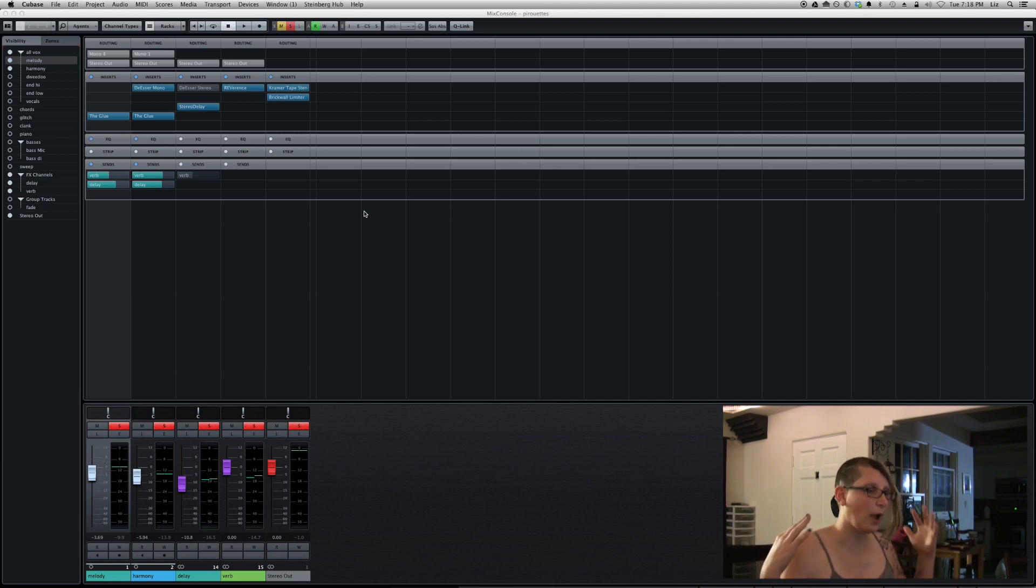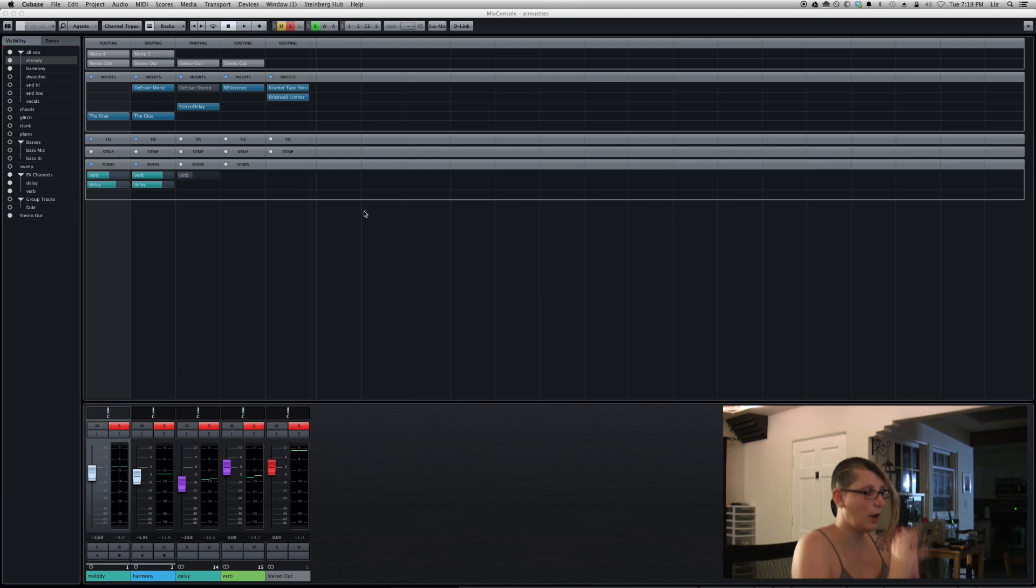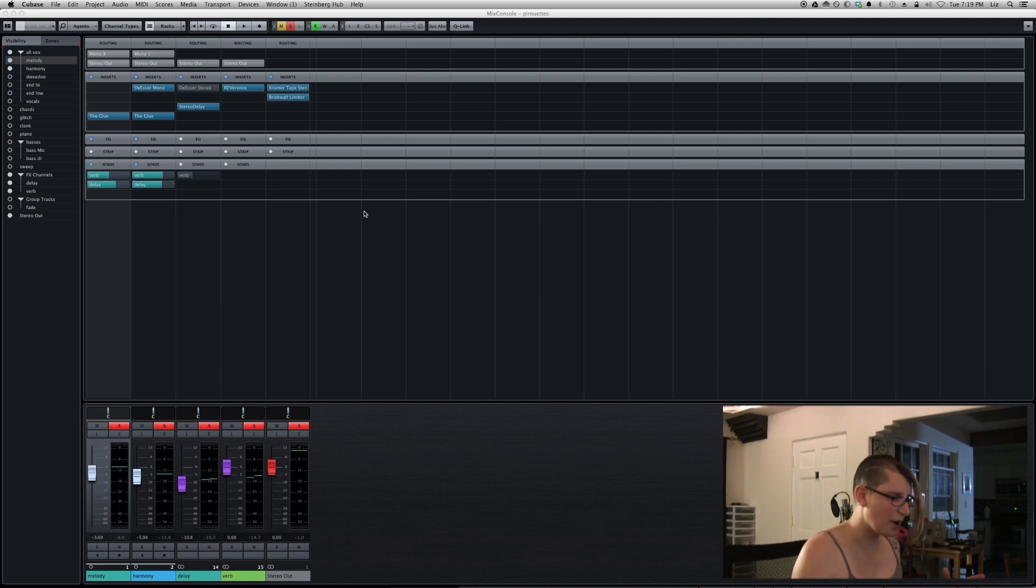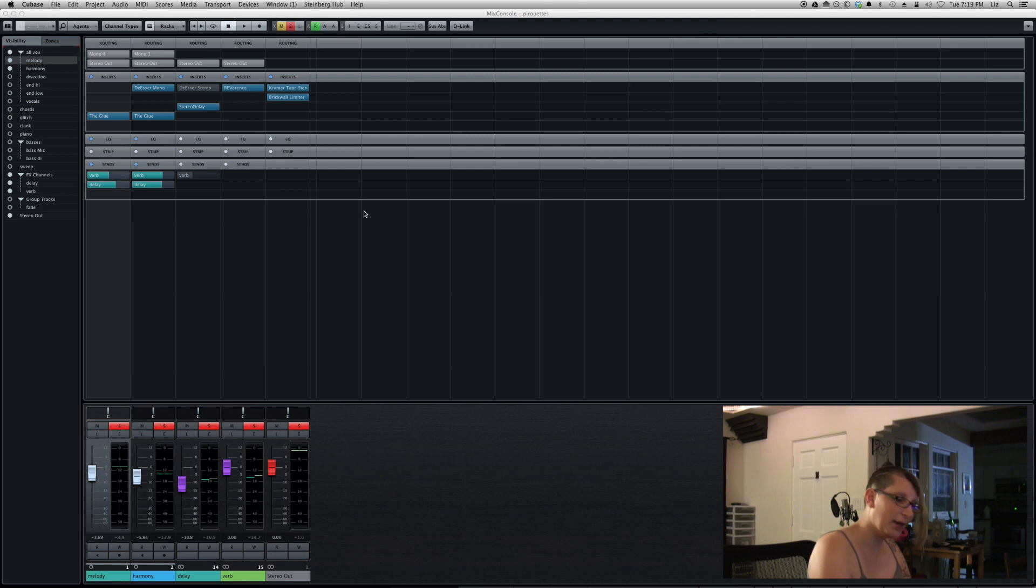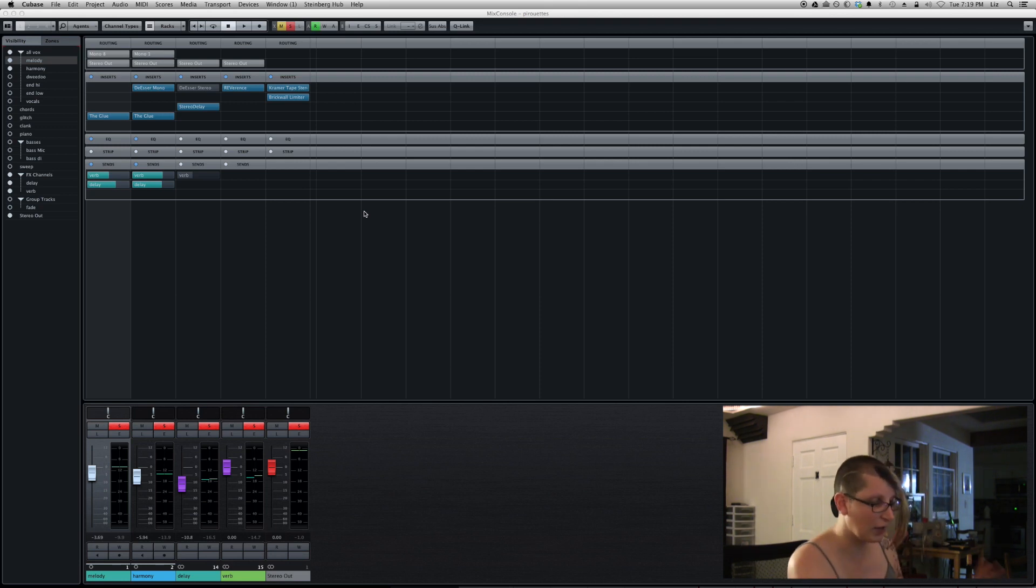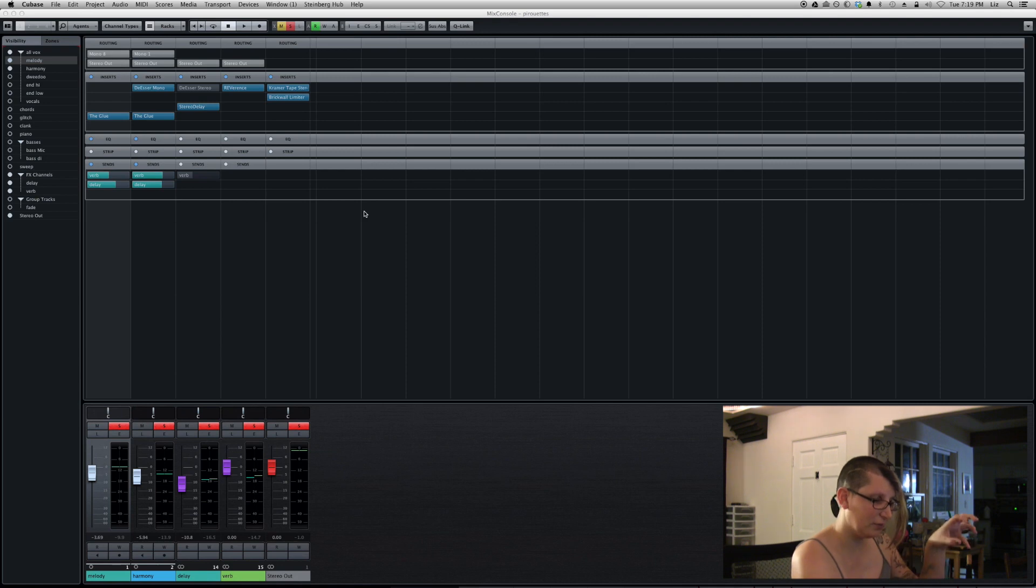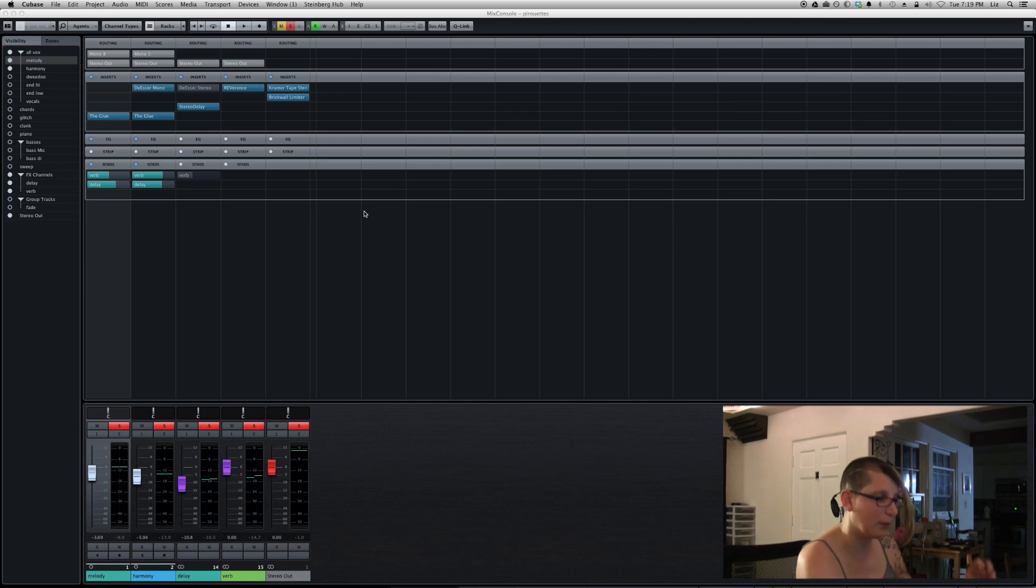The main track had all this great reverb on it, but as soon as I started to bring things through, like the delayed signals didn't. So you had this, to me it sounded really weird because you'd have this great reverby main vocal line and then the repetitions, the delay signals ended up very dry sounding. And it just felt really weird.